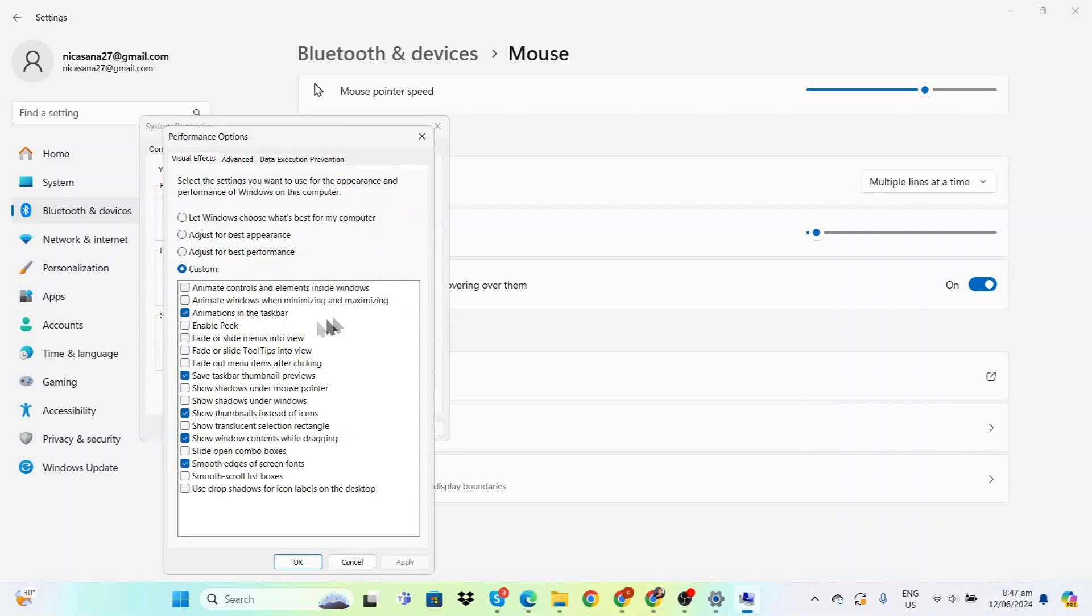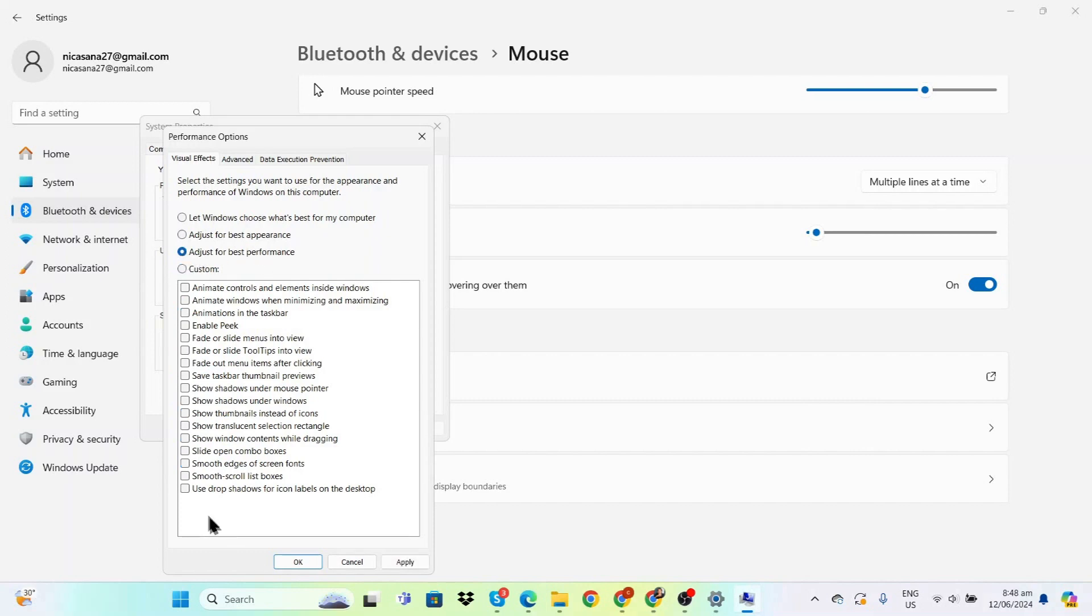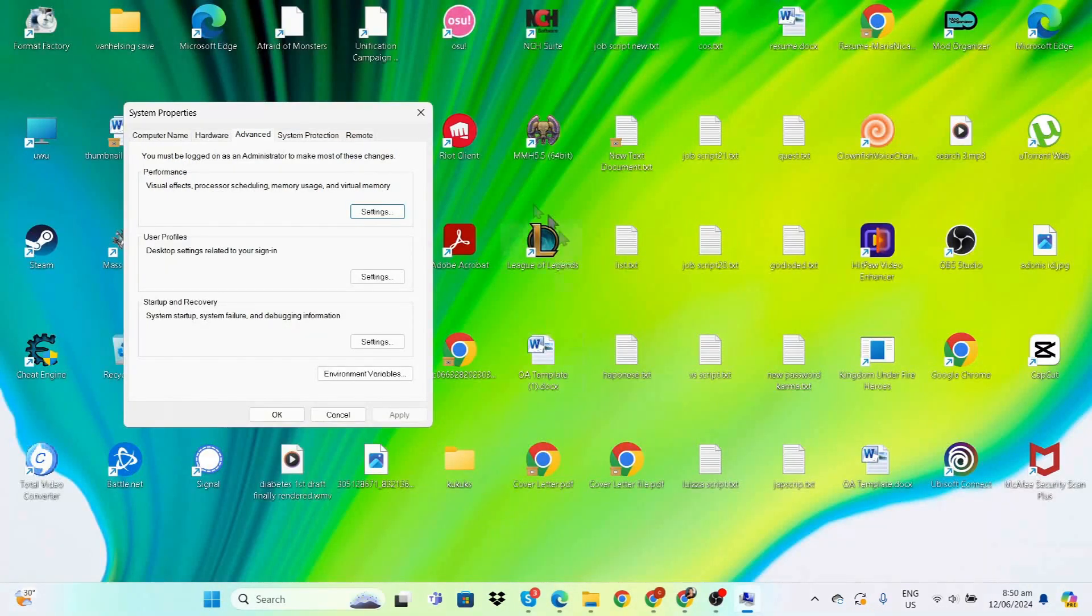As you can see, it's set on Custom with only a few things checked. However, if you want to go beyond that, just click 'Adjust for best performance' and it will take everything off.